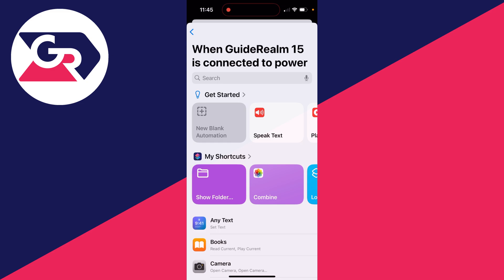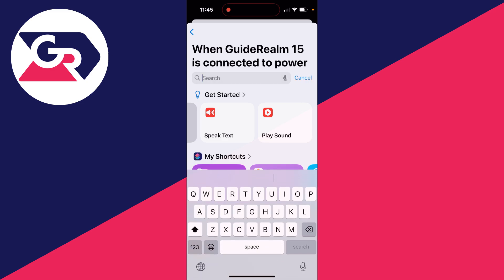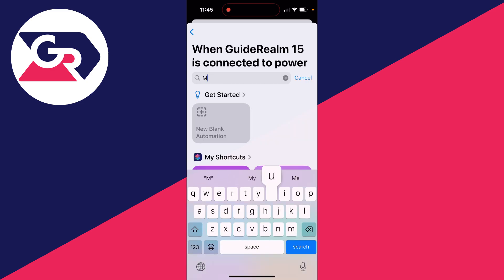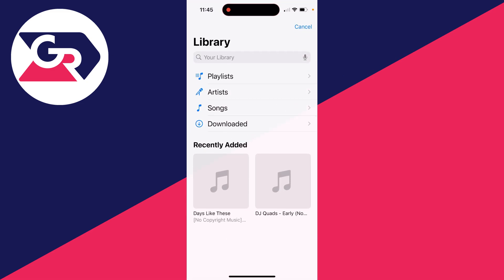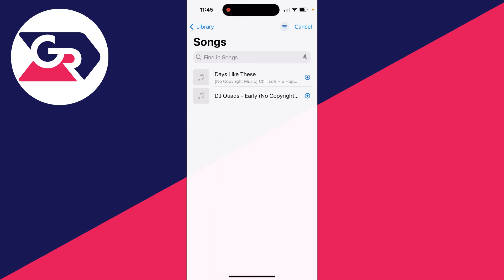Now what you can do is choose what happens when the iPhone is connected to power. You can have Speak Text, Play Sound, you can also type in 'Music' at the top as well, click on there, and you can then choose a song you want to play. In this case, I may want a song to play; I'll select it like so.